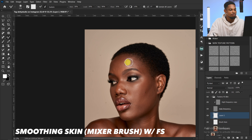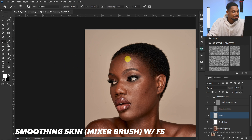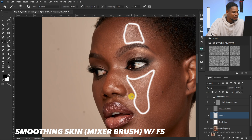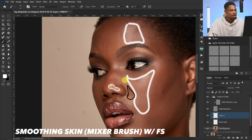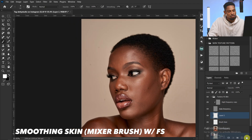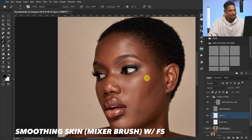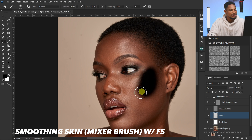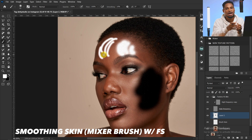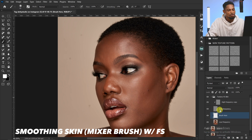When brushing, identify each region: this highlight here, the highlight on the cheek, the shadow area, the highlight on the nose — brush each one separately. Adjust your brush size to match the portion you're working on and brush according to the shape of the face. I'll delete this demo layer and start the actual brushing now.